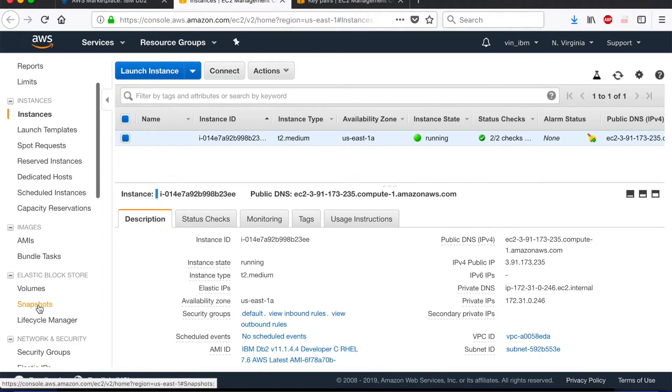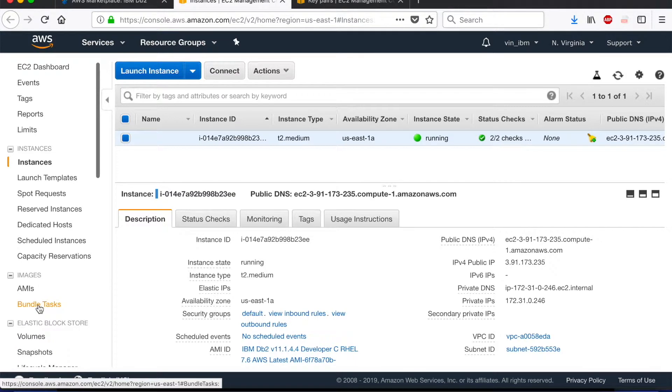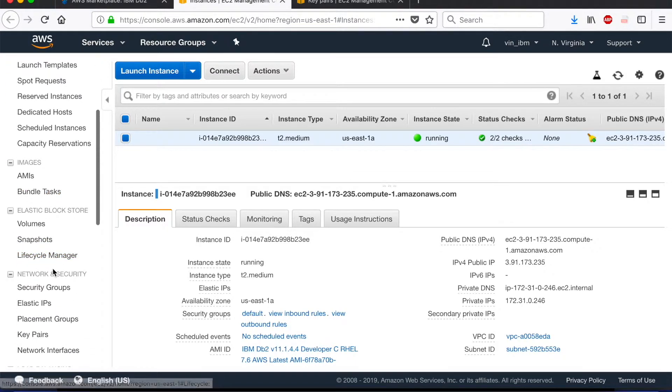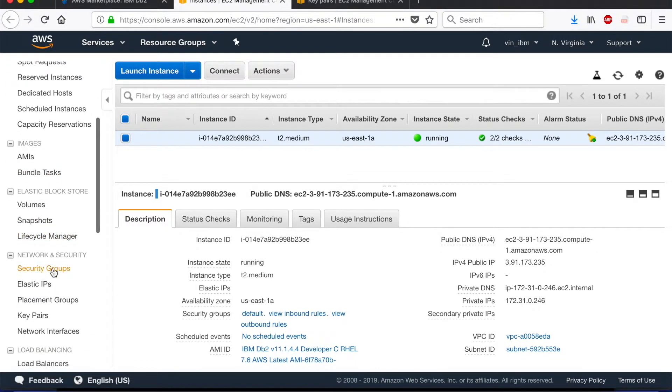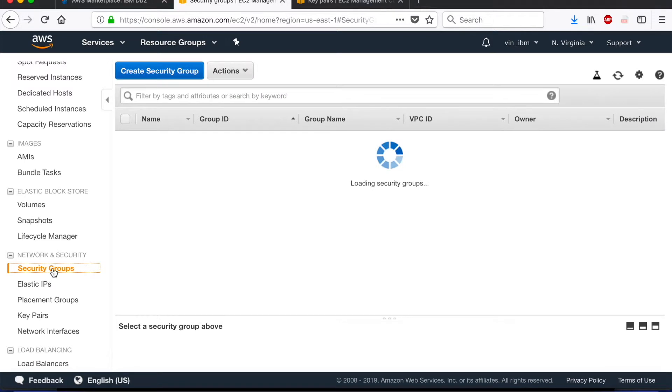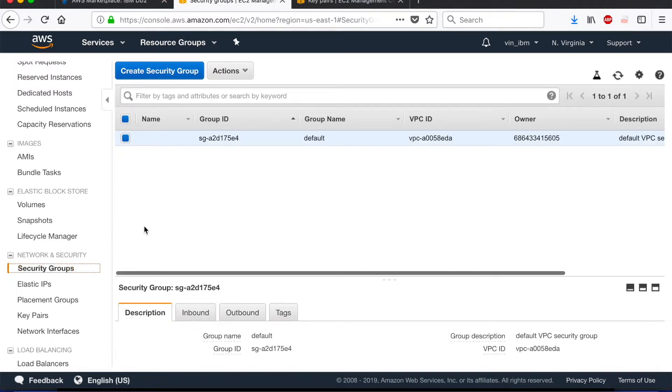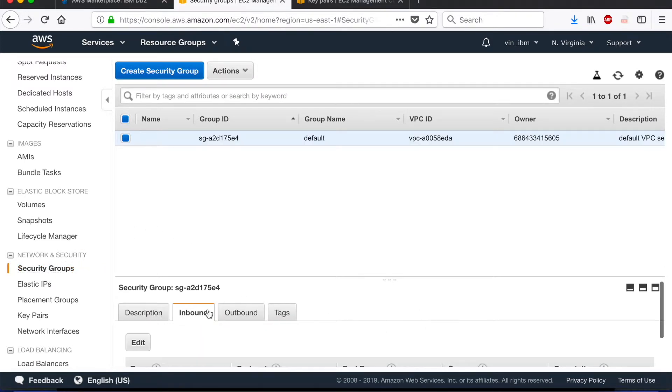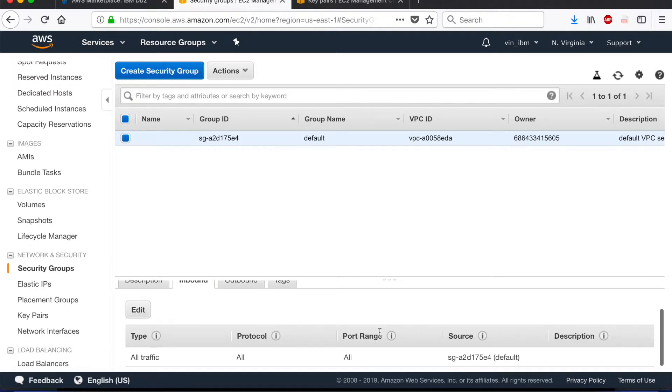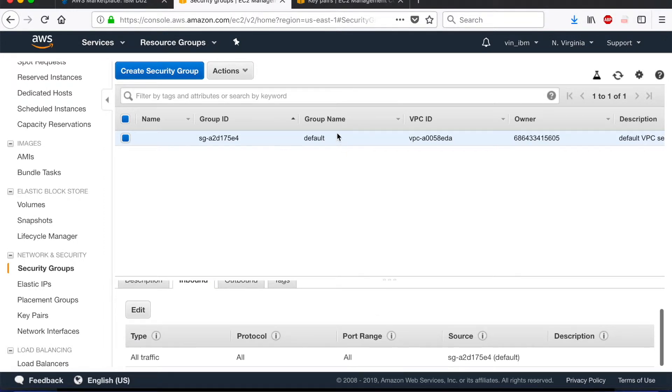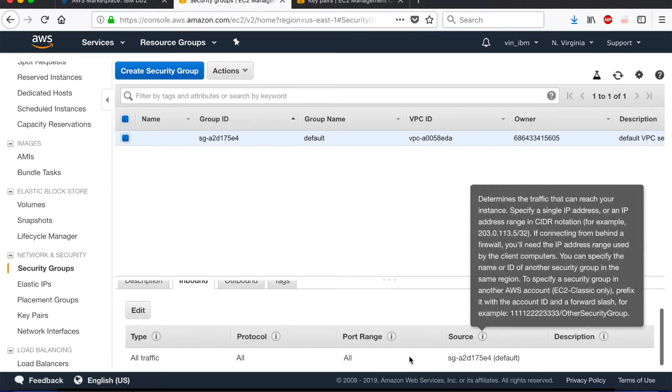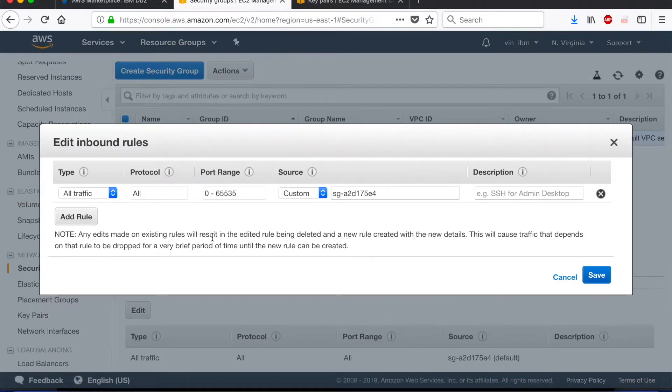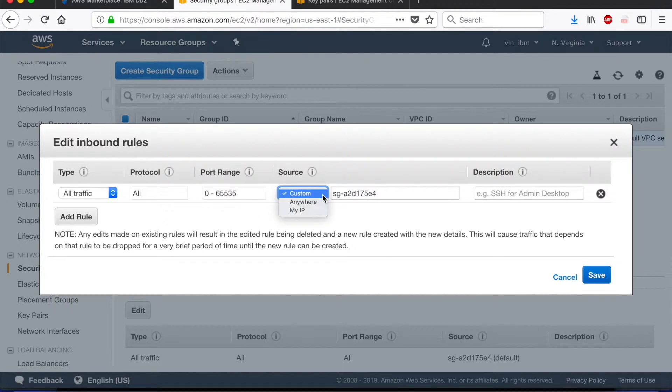So for that, we go to the EC2 console, locate the network and security settings, specifically the security groups, and edit the firewall rules here to allow my machine to connect to that instance. We go into the inbound rules because the connection is being inbound to that instance and we click on edit. Once we click on edit, we see the source is selected as custom. We need to change it to my IP address. Now, the cool thing about this is when I specify my IP address, it automatically populates it with my current IP address.